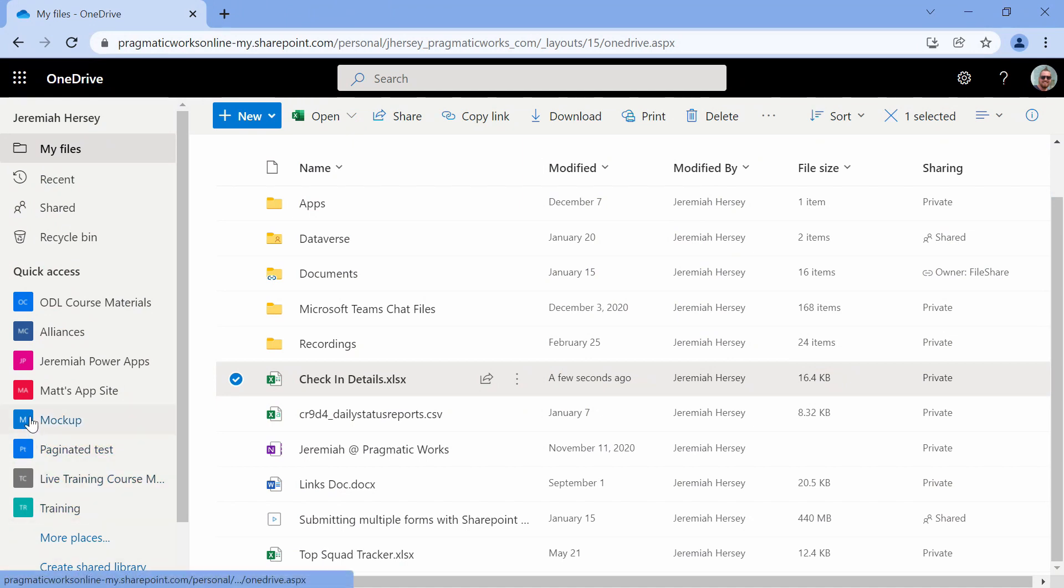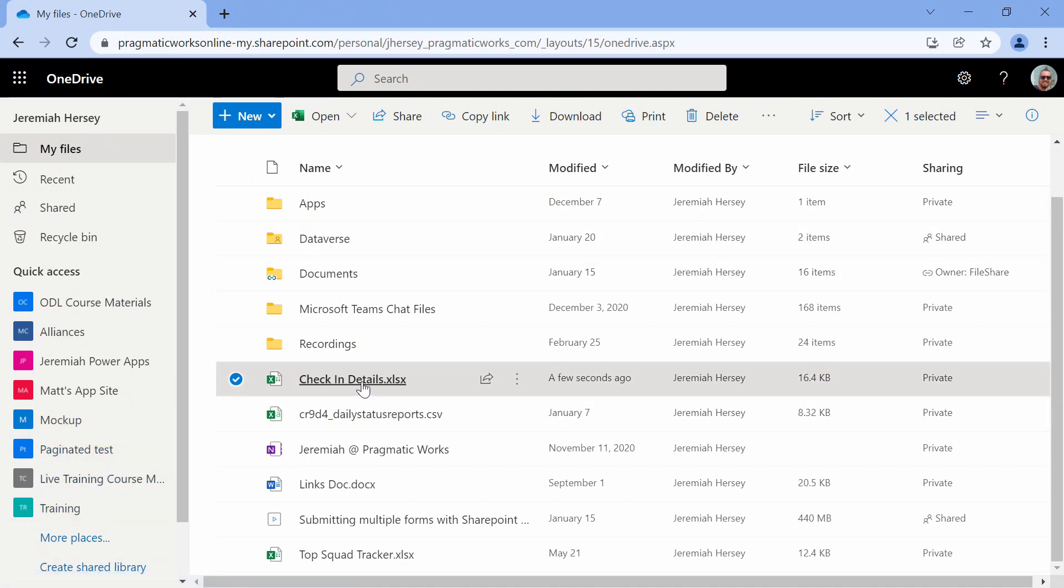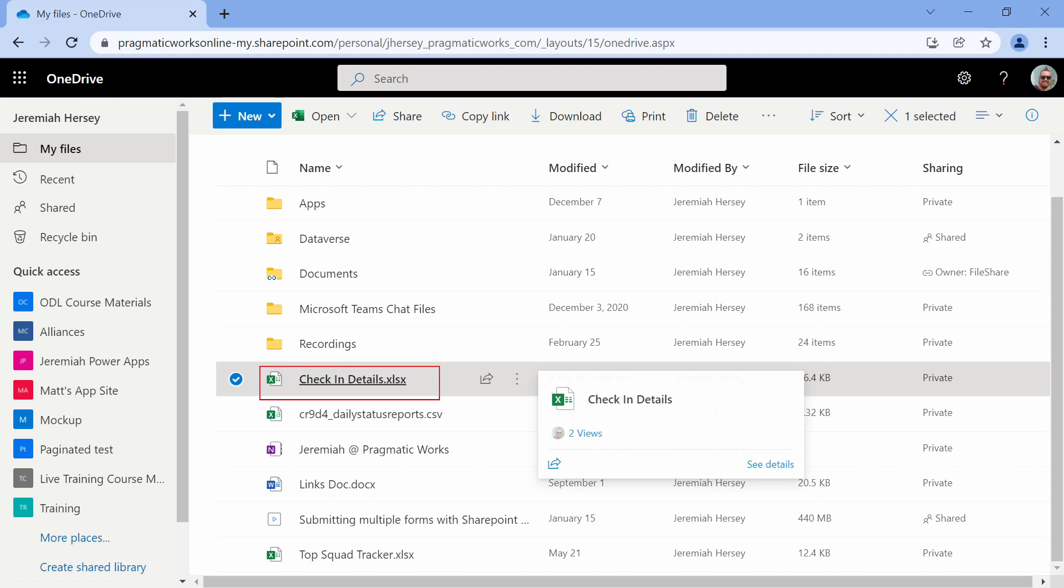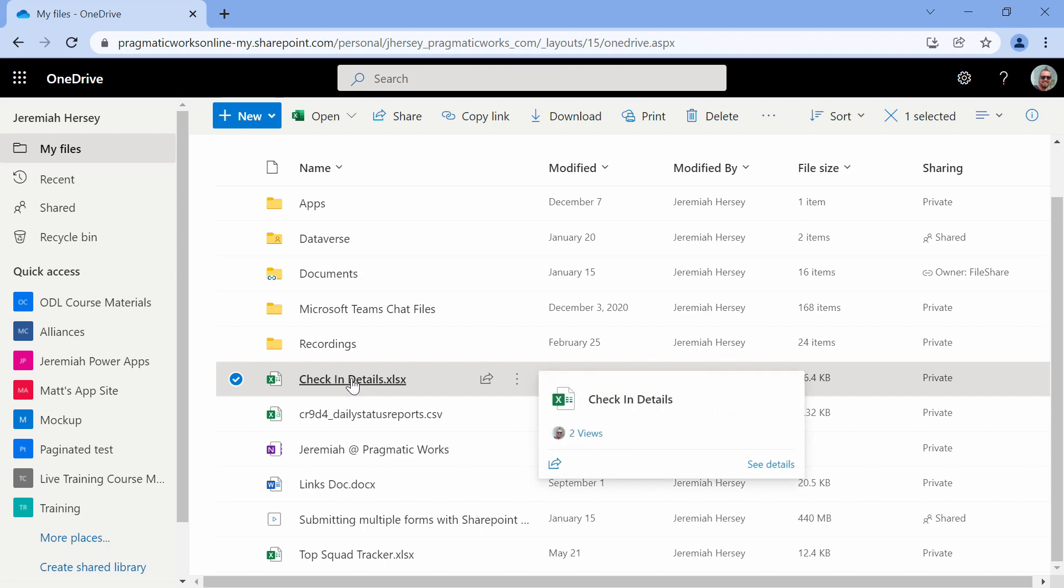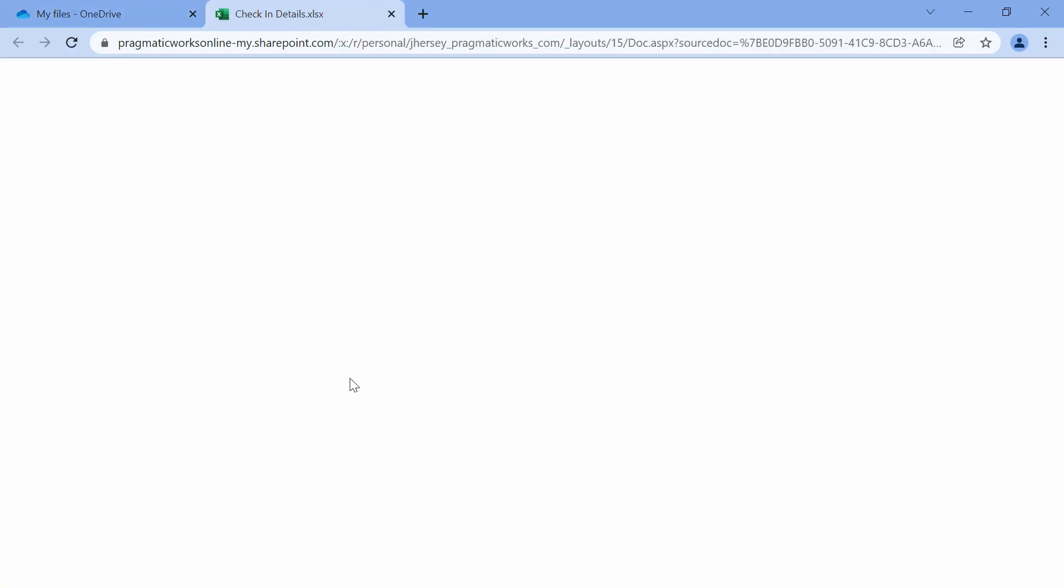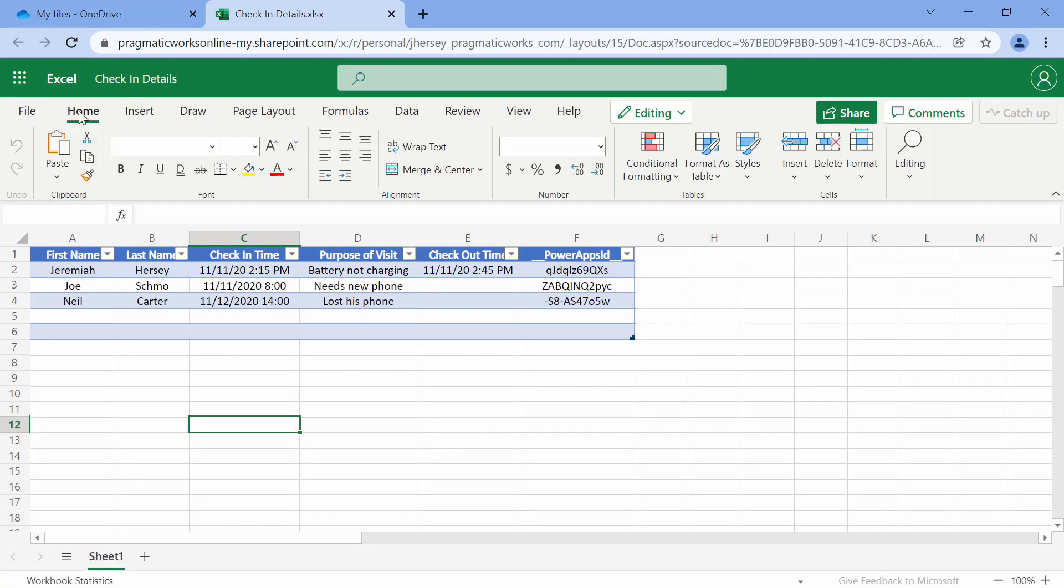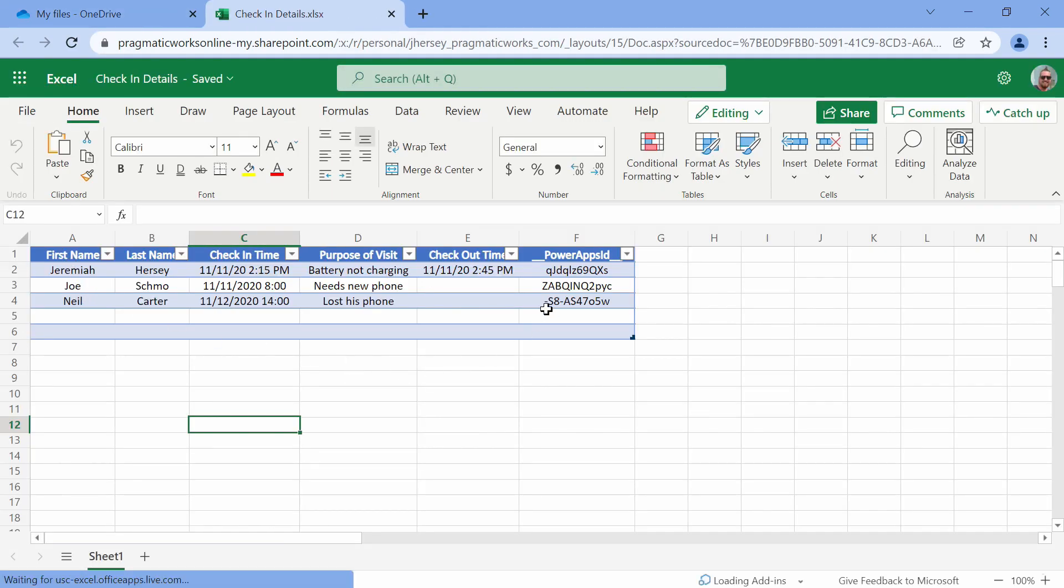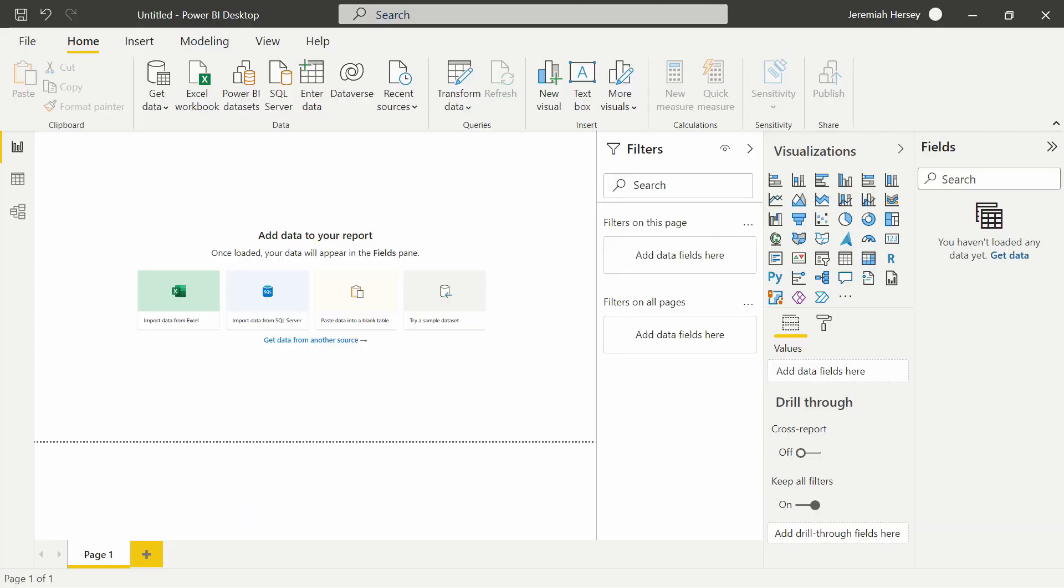Here we are inside of my OneDrive account and the file that I'm going to be looking at is the Check In Details file right here. What you're going to do is go into the file. We can see that I have some basic information in here - some names, a purpose of visit - and we are going to try to connect through Power BI into this report.